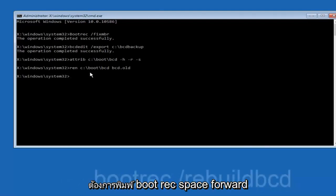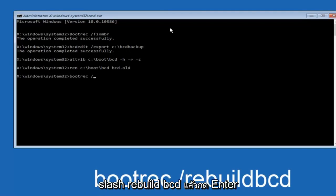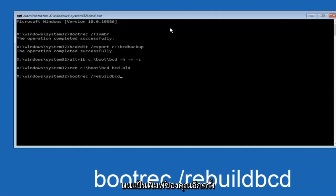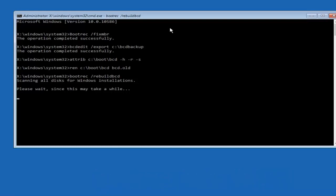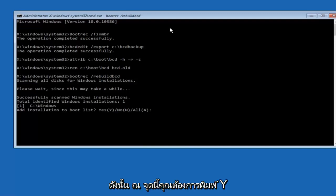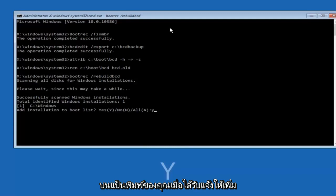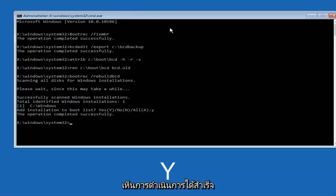Now you want to type bootrec, space, forward slash, rebuild BCD, and then hit enter on your keyboard again. At this point you want to type Y on your keyboard when prompted to add the installation to boot list. We can see the operation completed successfully.